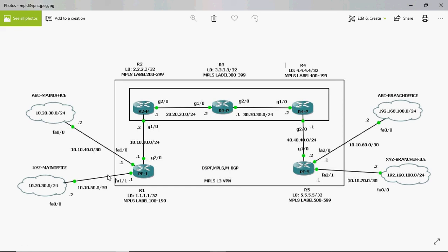Consider customer ABC as the first customer getting services. ABC's main office is in Chennai and branch office is in Mumbai. I am the service provider giving services to this first customer. The customer LAN network is 10.20.30.0/24 and the branch office LAN network is 192.168.100.0/24. After getting services from me, customer ABC's main office can reach the ABC branch office — that is, Chennai to Mumbai will get reachability.